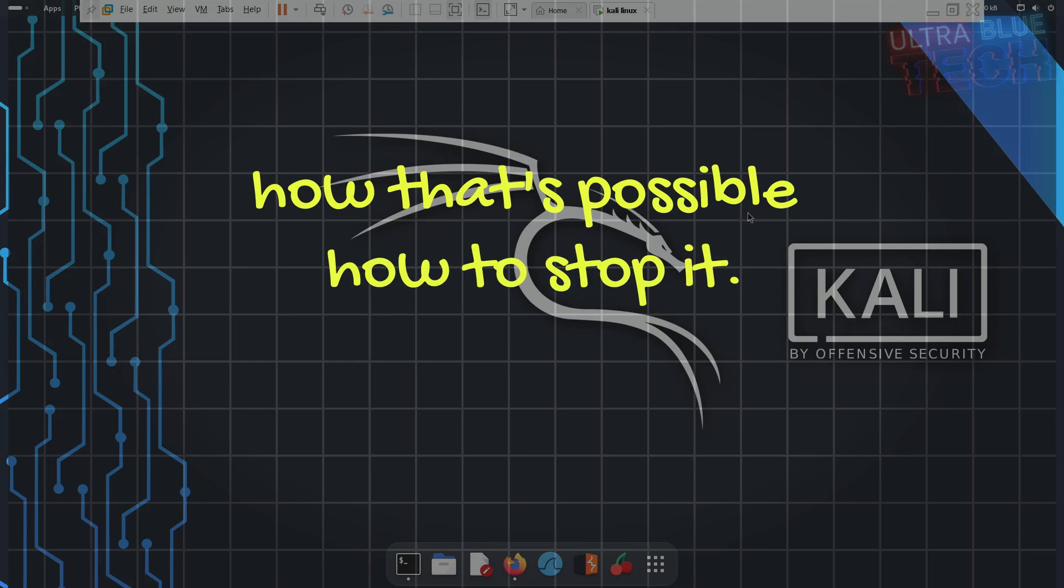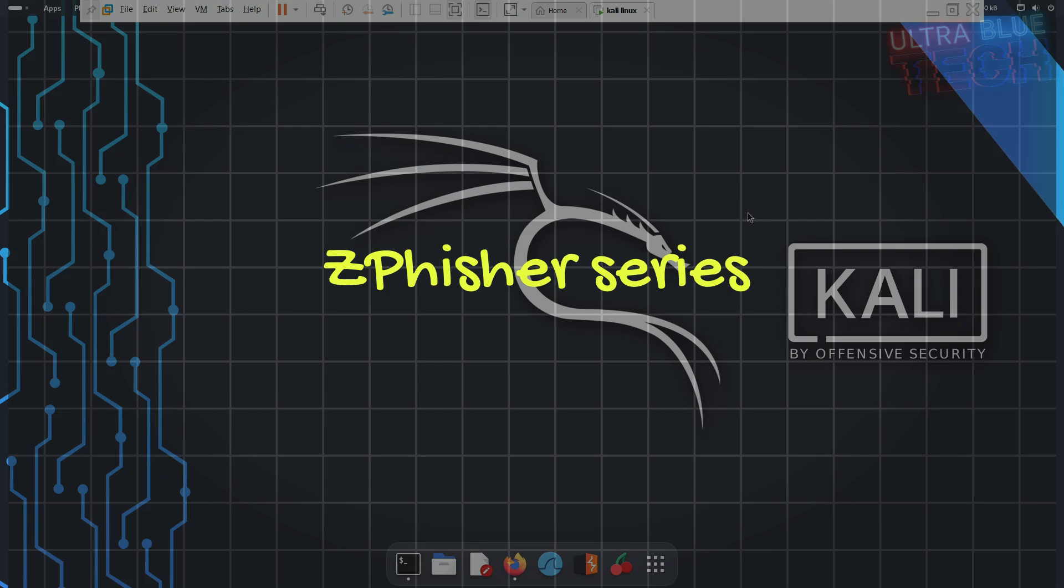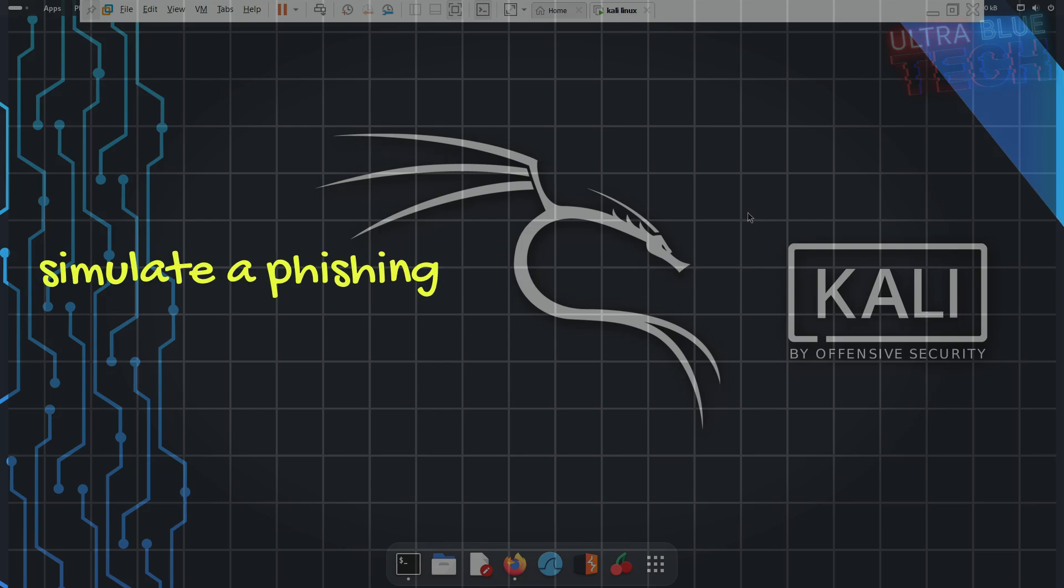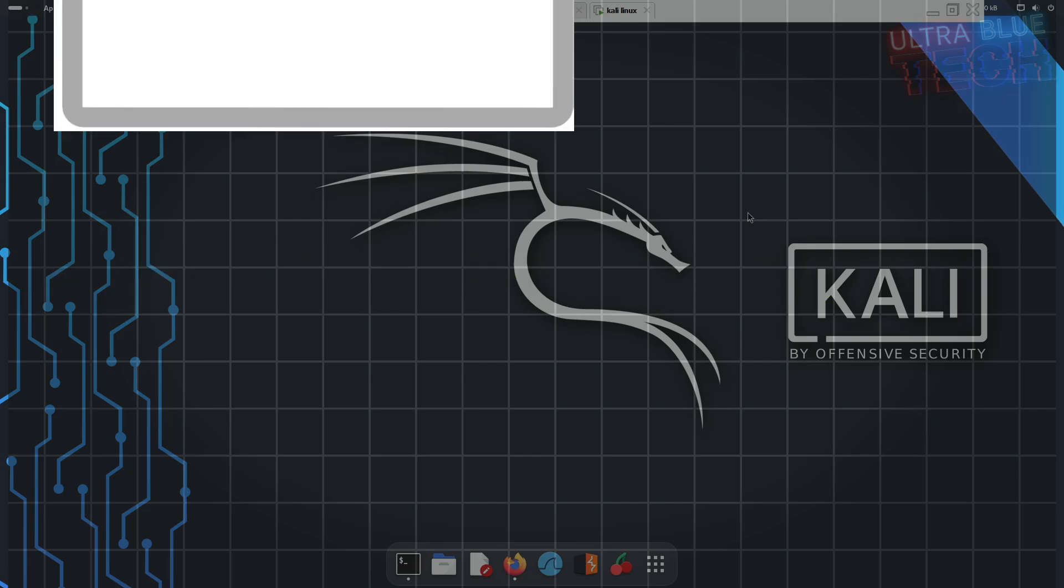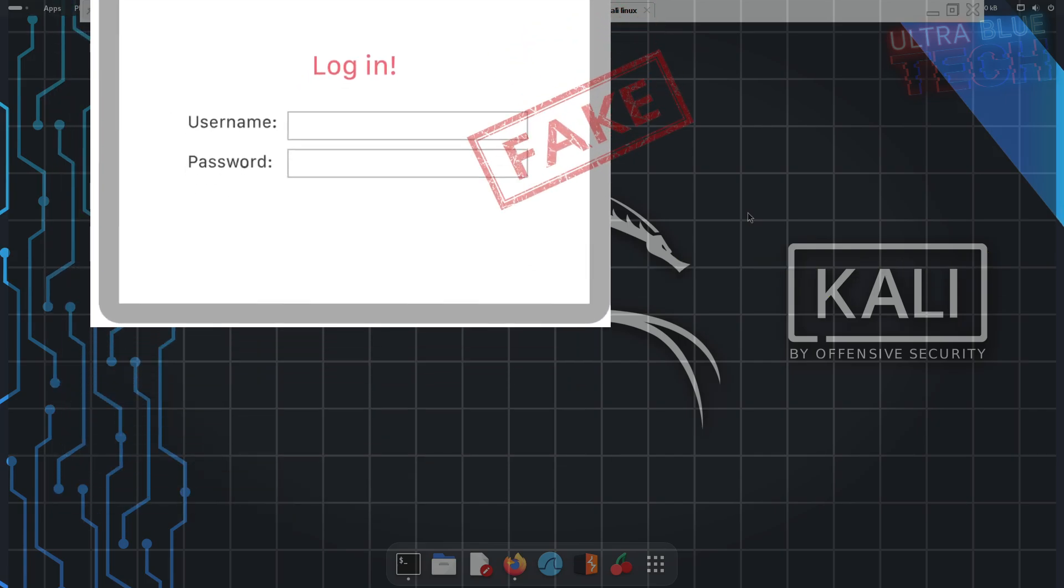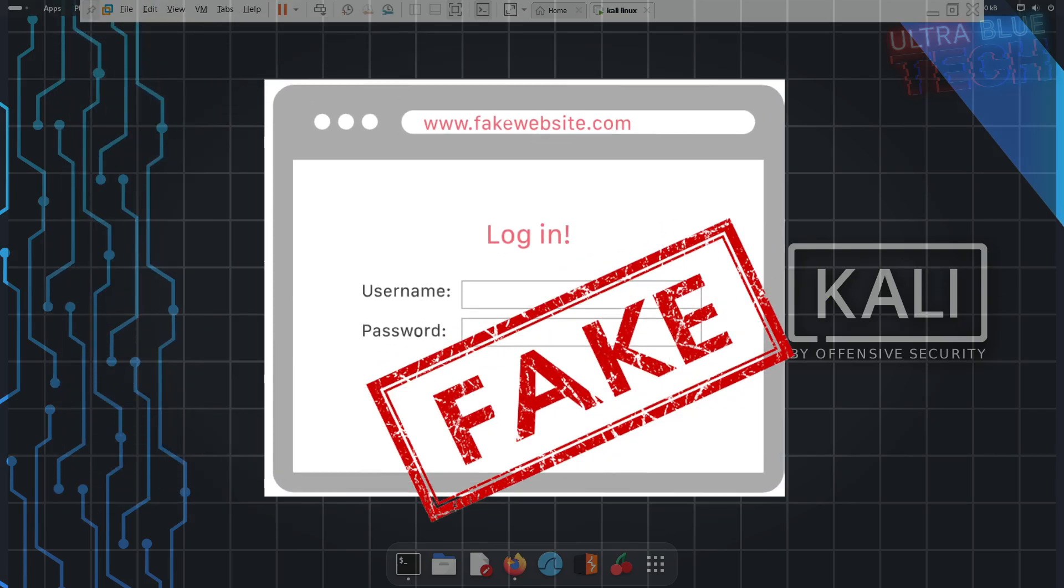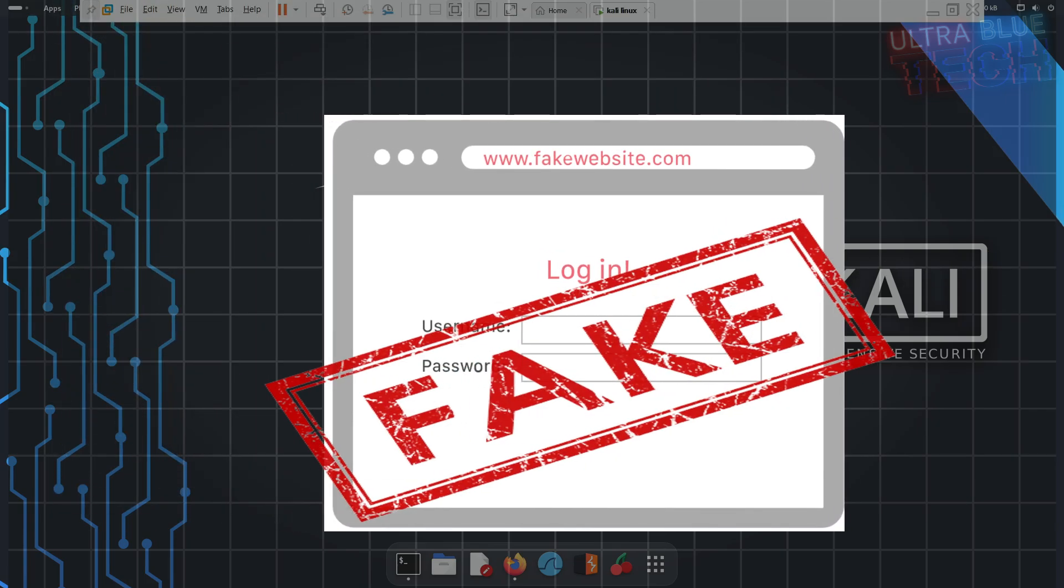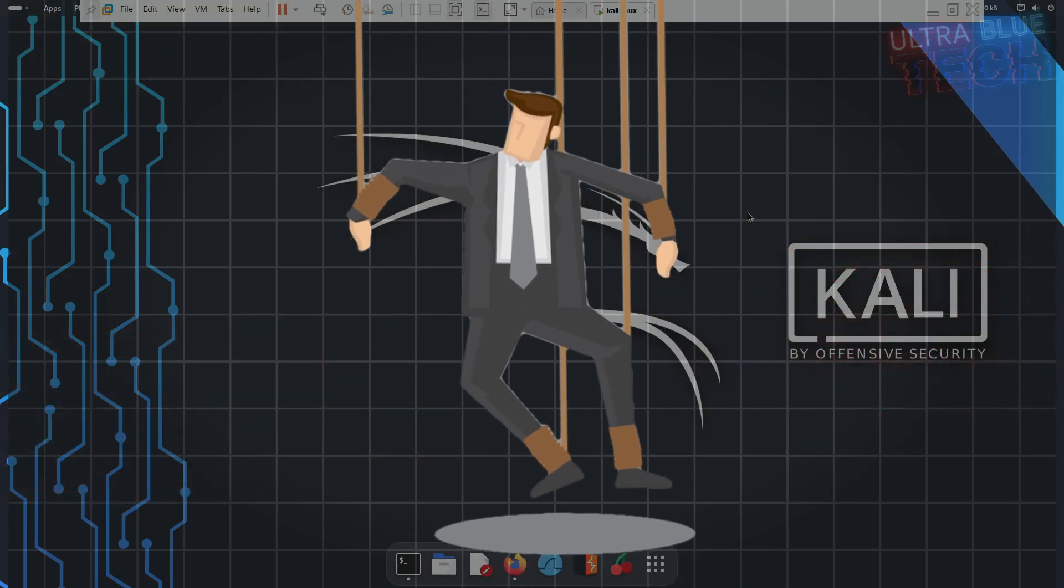This is the Ultra Blue channel and I'm Datos. In this video, we're continuing our ZPhisher series by exploring how to simulate a phishing attack on eBay accounts. We'll show you how easy it is to create a fake login page that looks identical to the real thing. This is a crucial skill for understanding and defending against social engineering attacks.